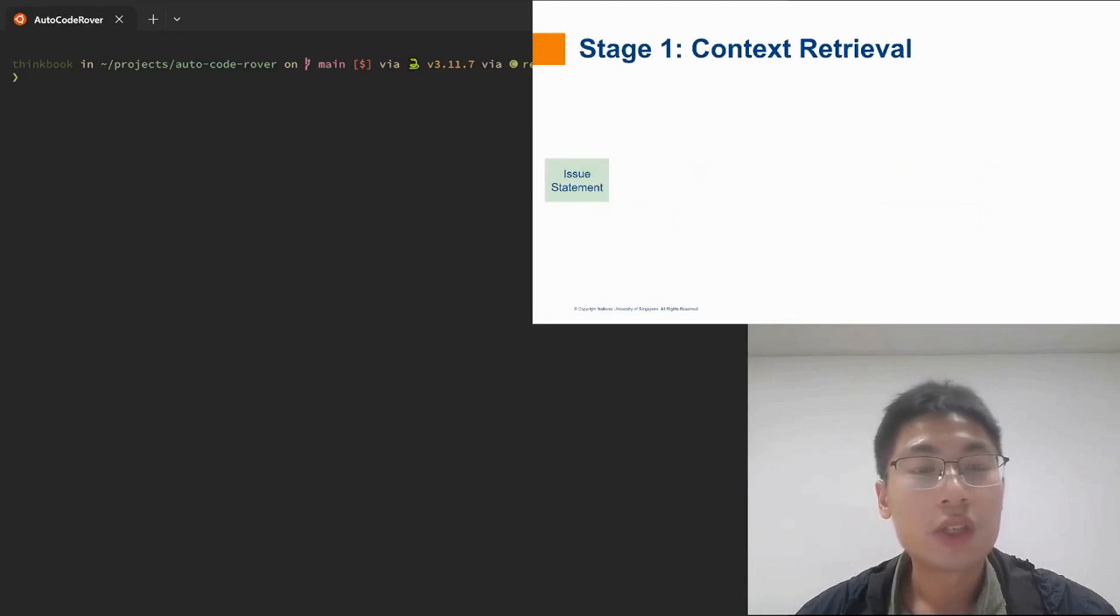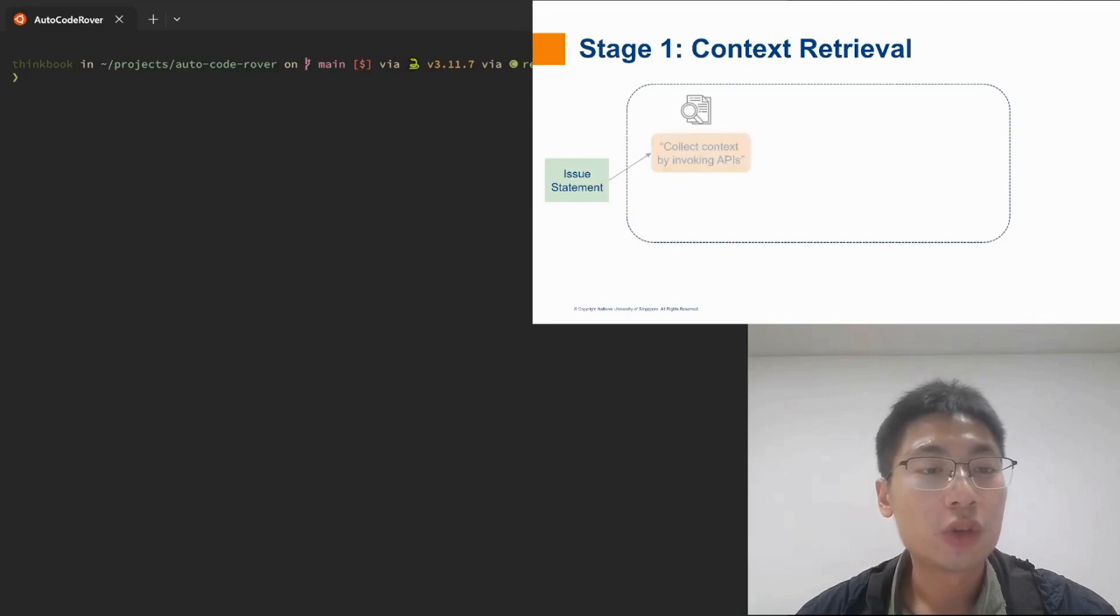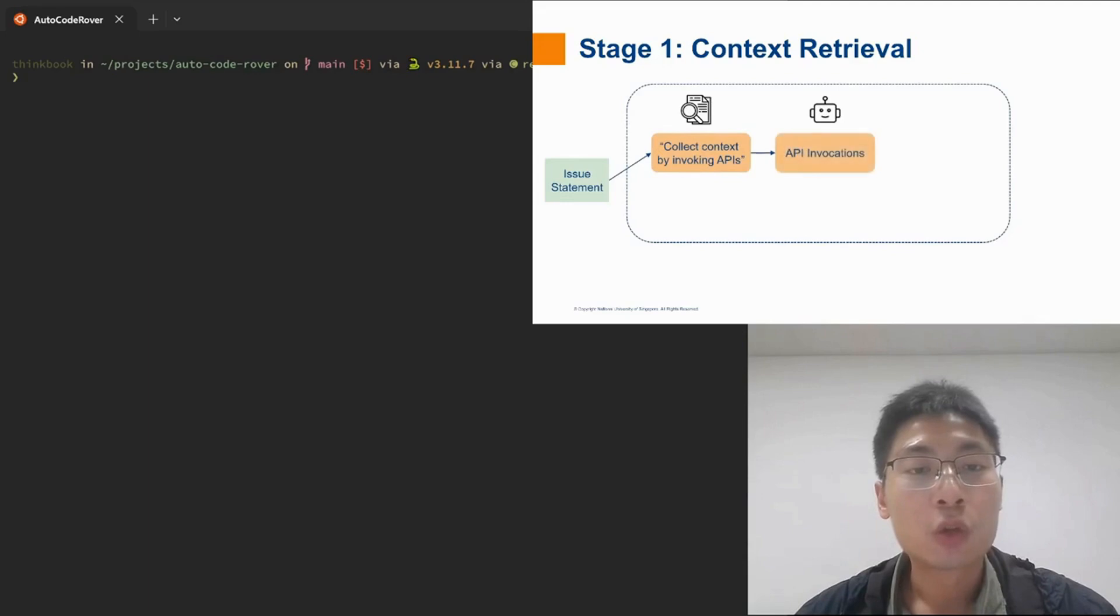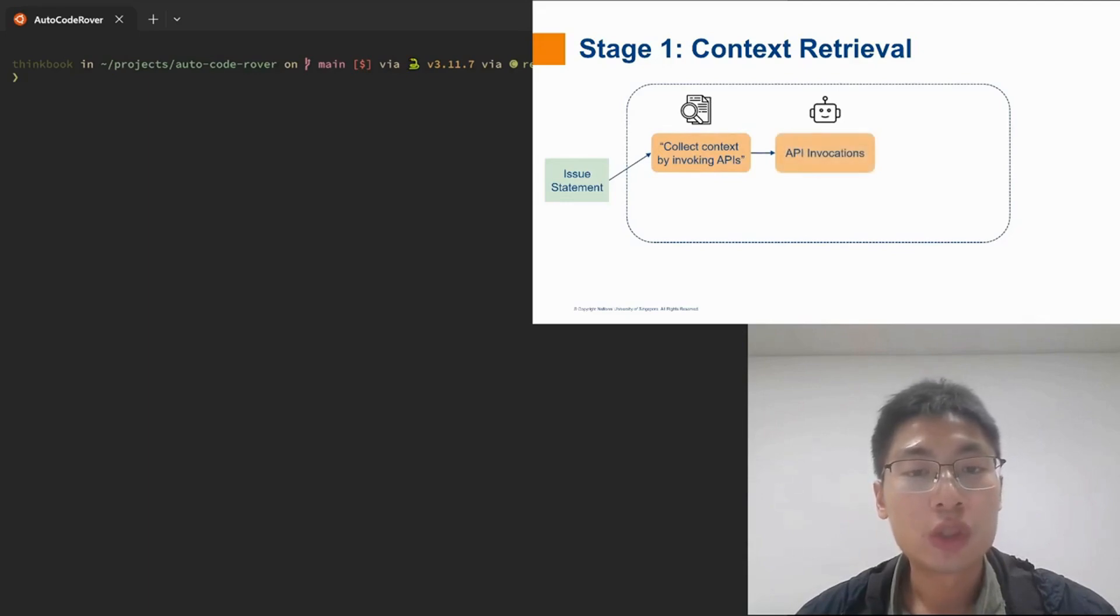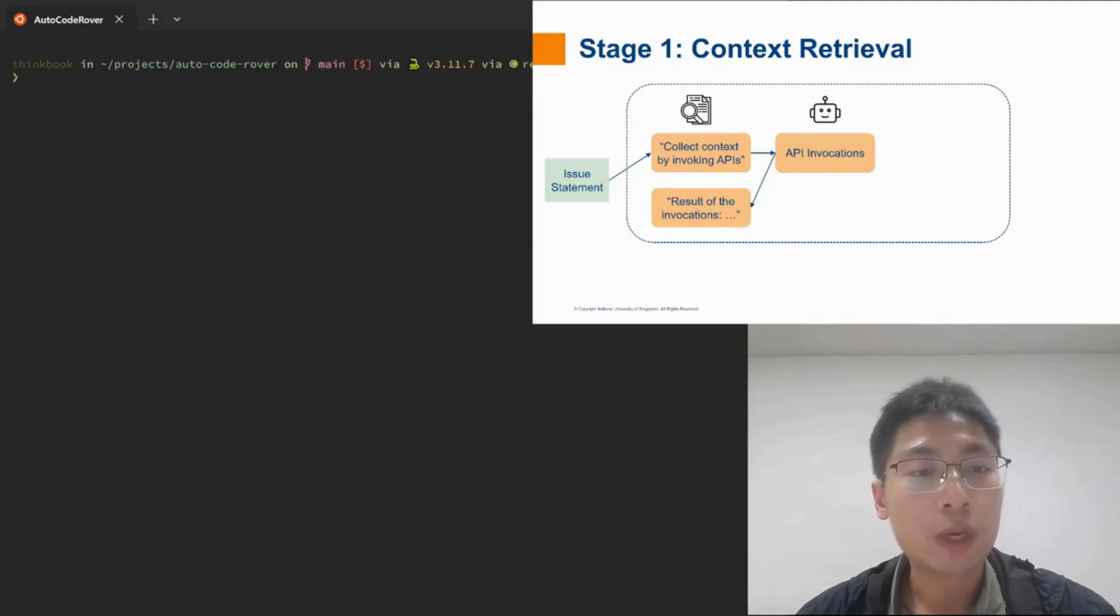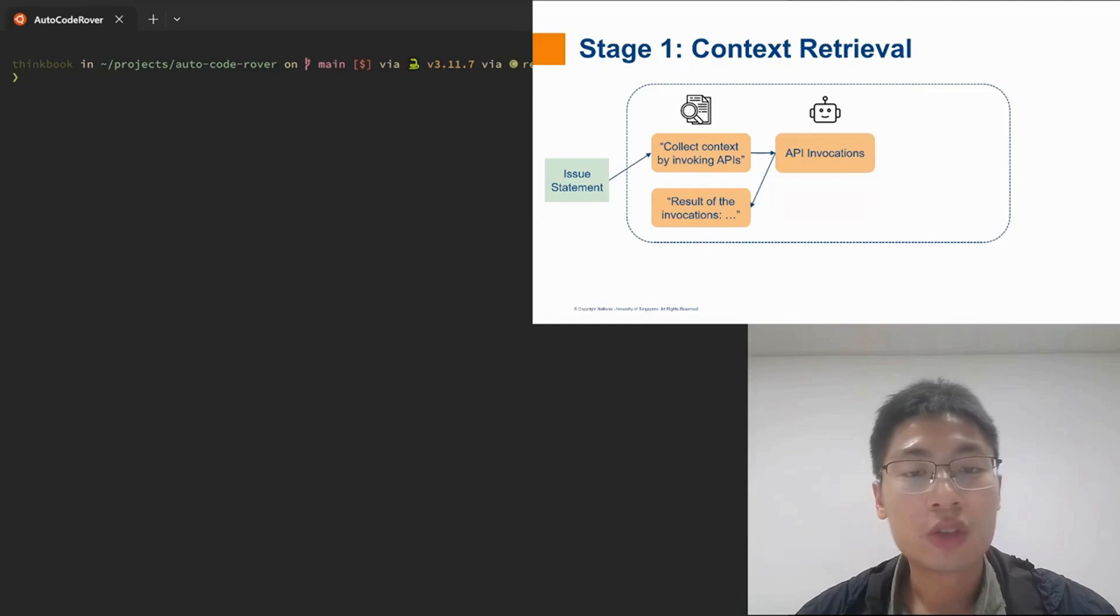Let us get into more details about the two stages. In the first stage, AutoCodeRover has a set of code search APIs. AutoCodeRover would interact with an LLM agent to decide what APIs to call and with what arguments. The decided API calls would then be executed locally by AutoCodeRover to retrieve the relevant code snippets.